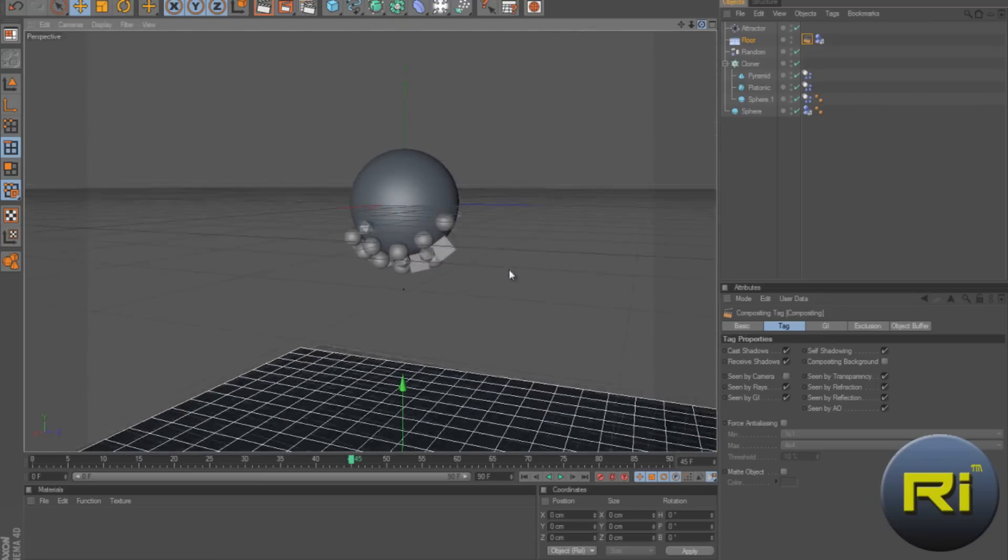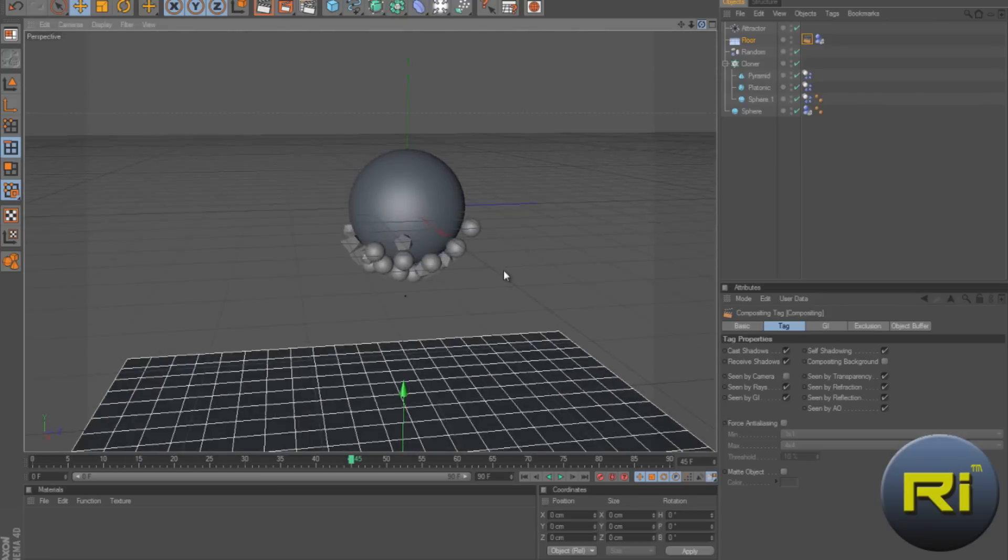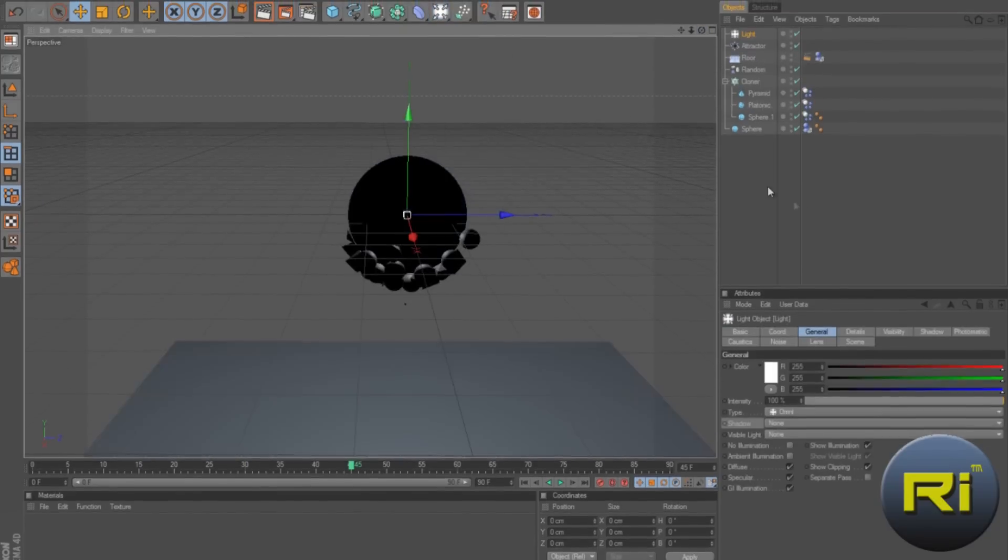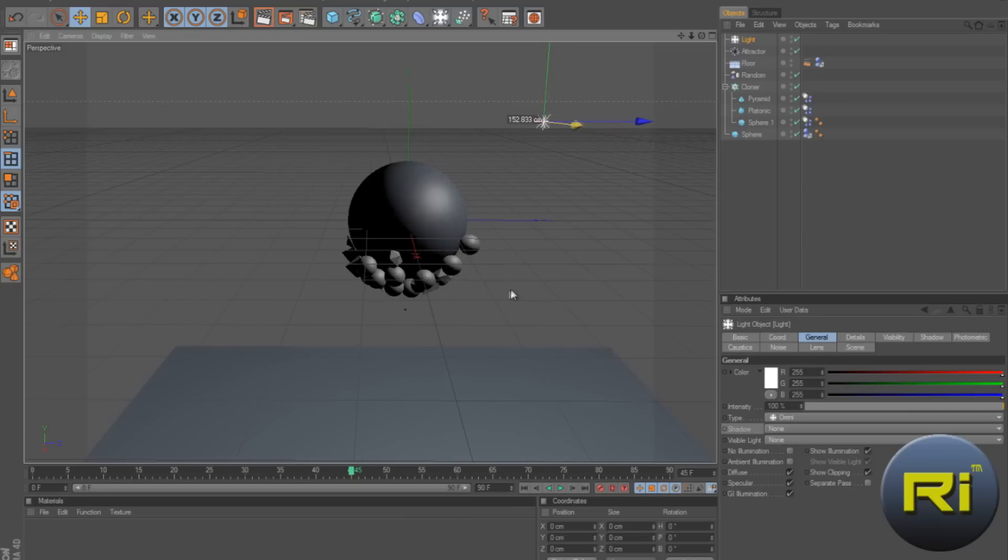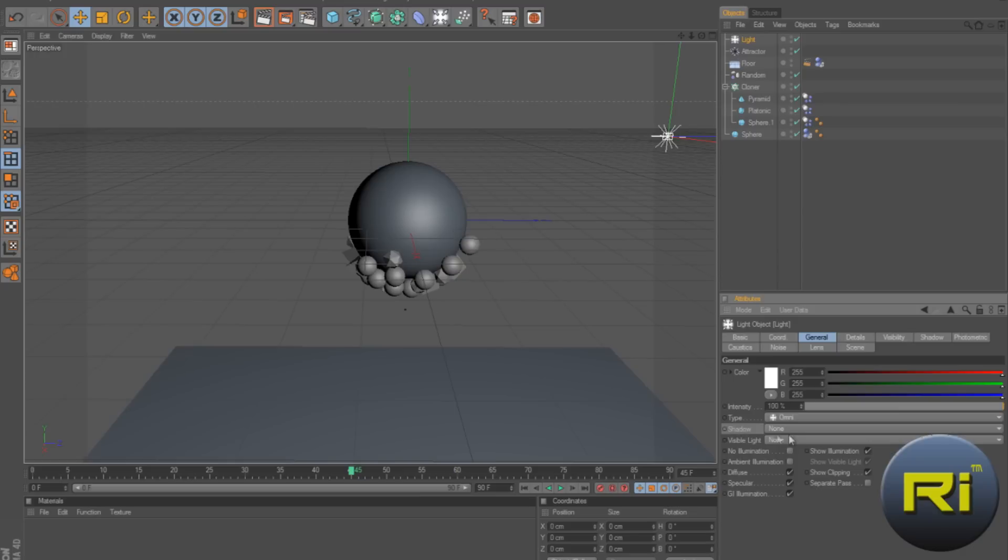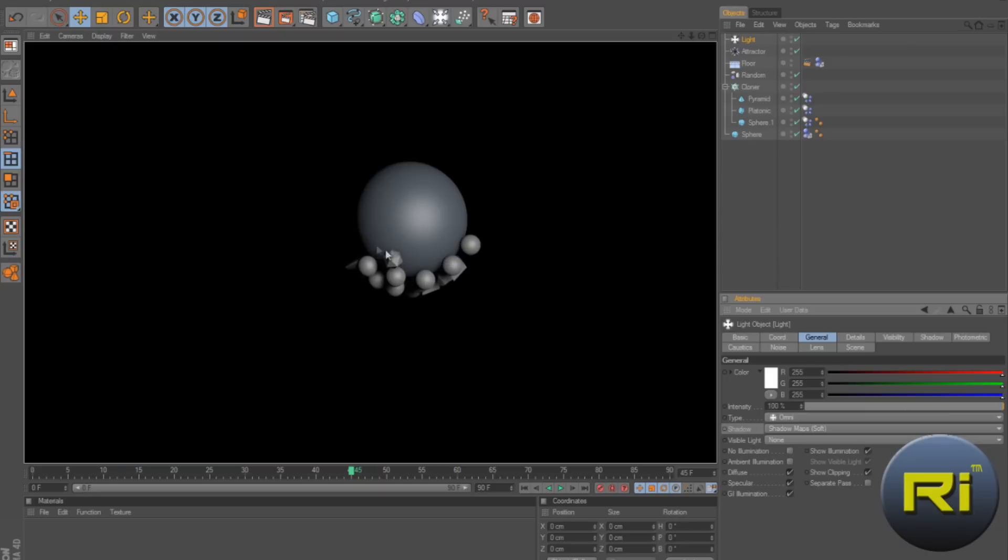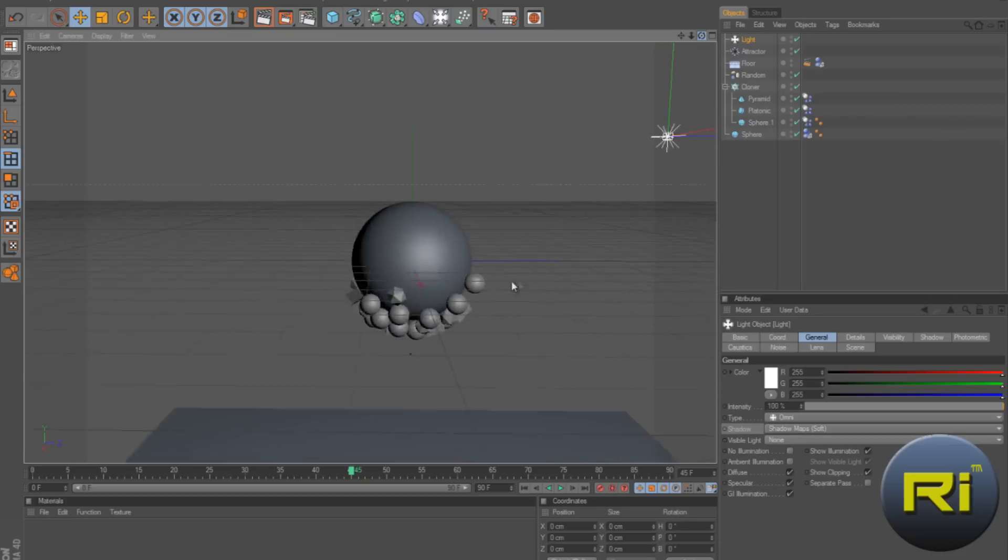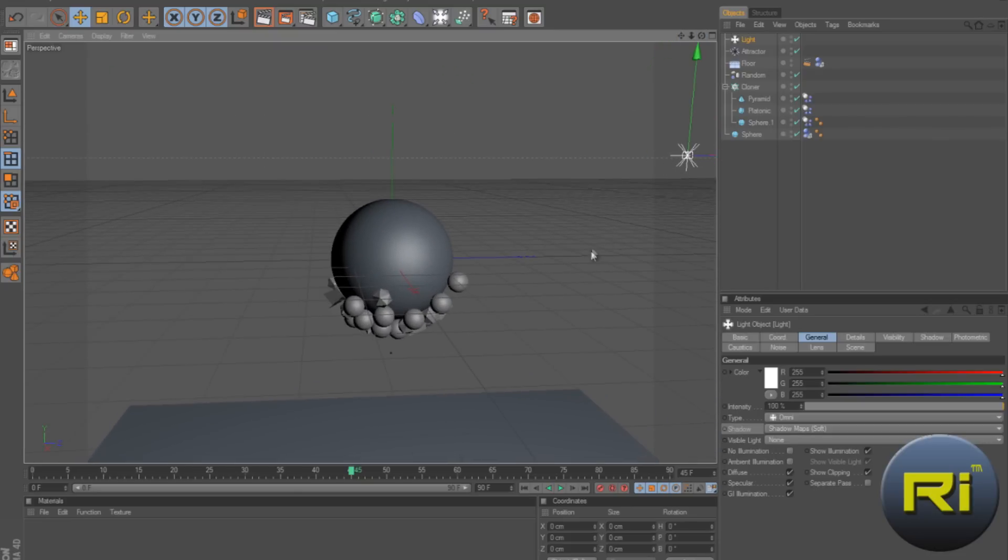So now we want to make a light. And just go down. Make light. Drag this up. Drag it away. Right about there. And you have an option of shadow. And what I like to use is shadow map soft. And if we enter, you can see shadows. Which looks pretty professional now. So, I guess we have the light and shadows.